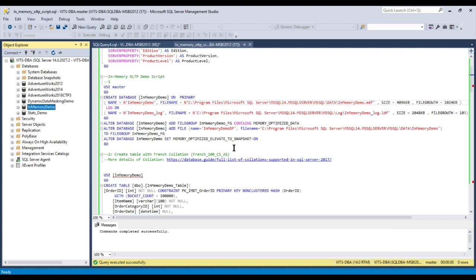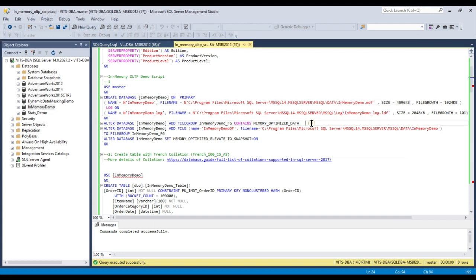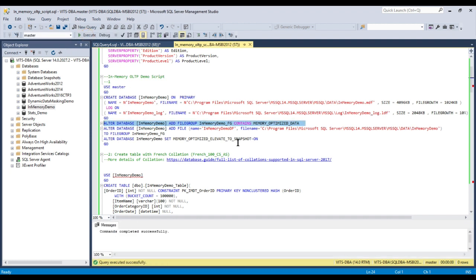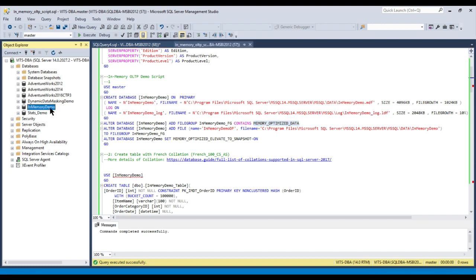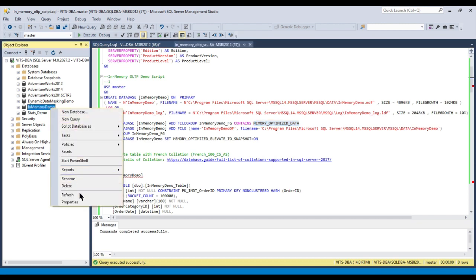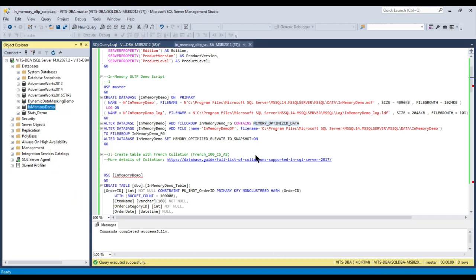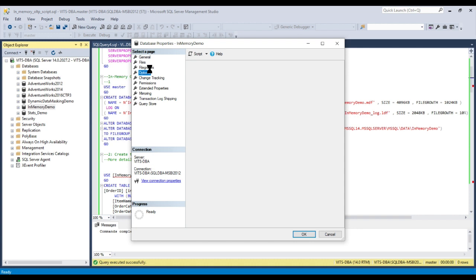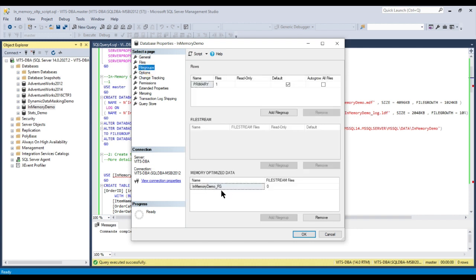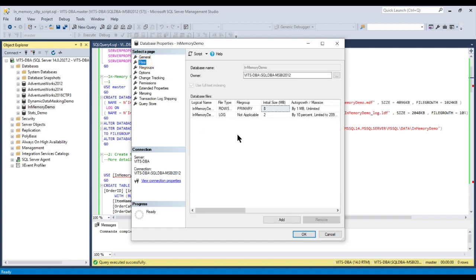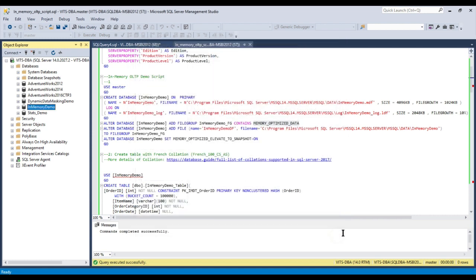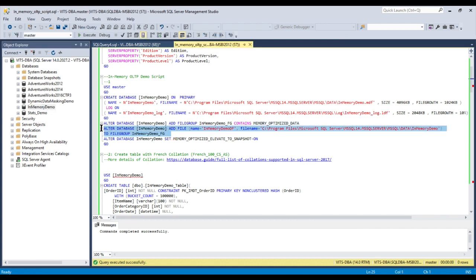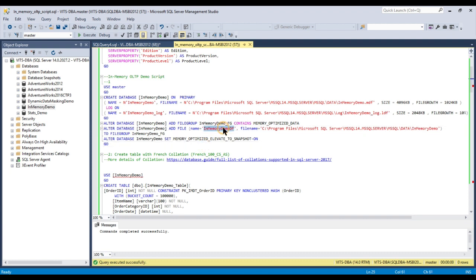The next step is altering the database with the file group. After doing this, if you again go back to the properties and come to file groups, you can see an in-memory demo FG file group is created, but there are no files associated. That's the reason it shows zero.